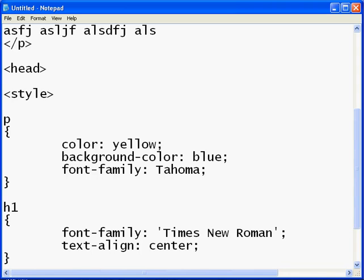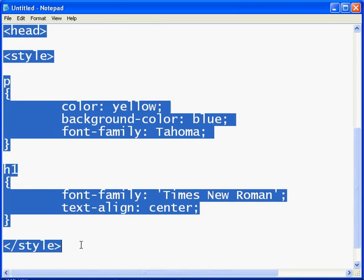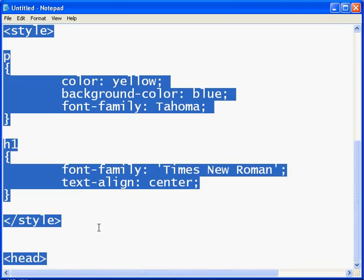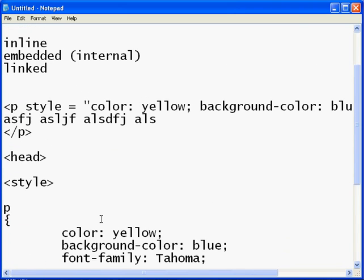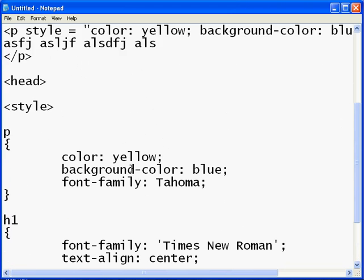So what this does, it'll find the paragraphs and do these to it, and find the heading ones and do that to it. And you can add as many as you want. Again, these are in the head of the document you want them to apply to. So the downside is they can only apply to that one page.